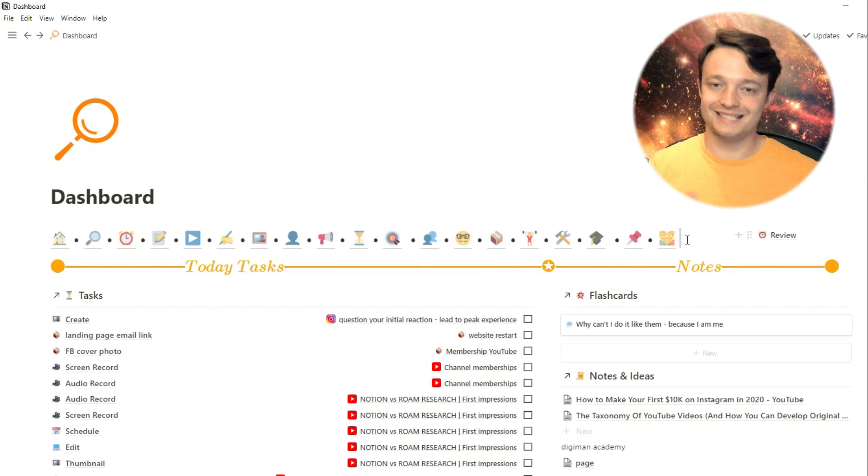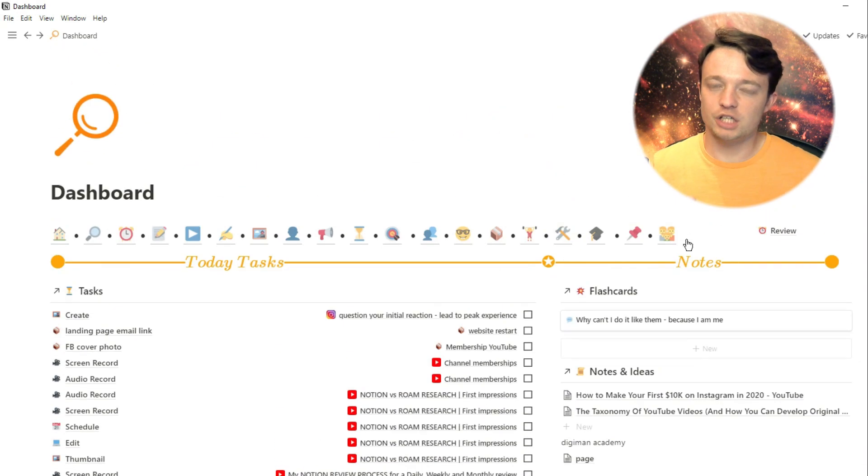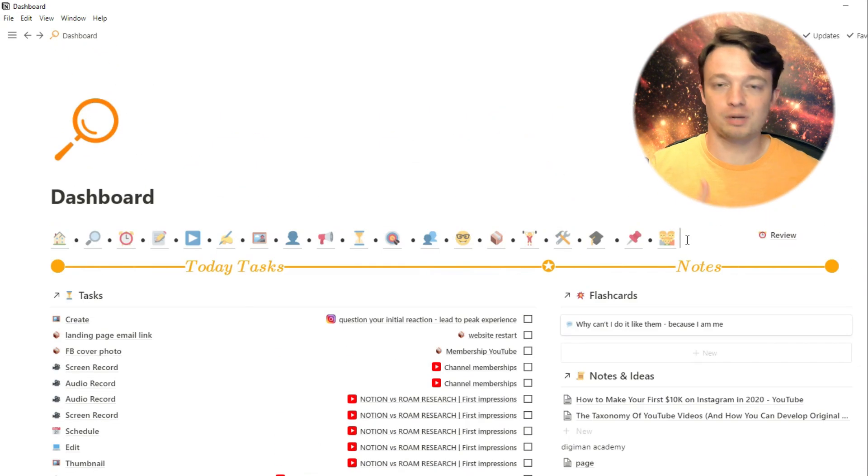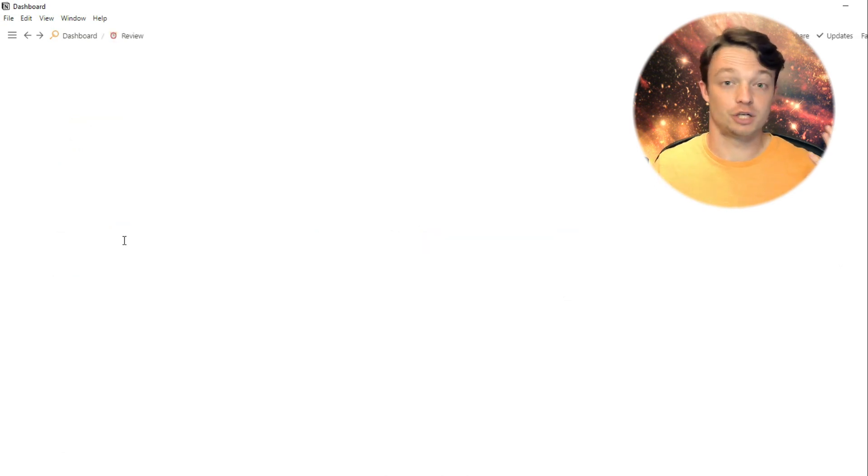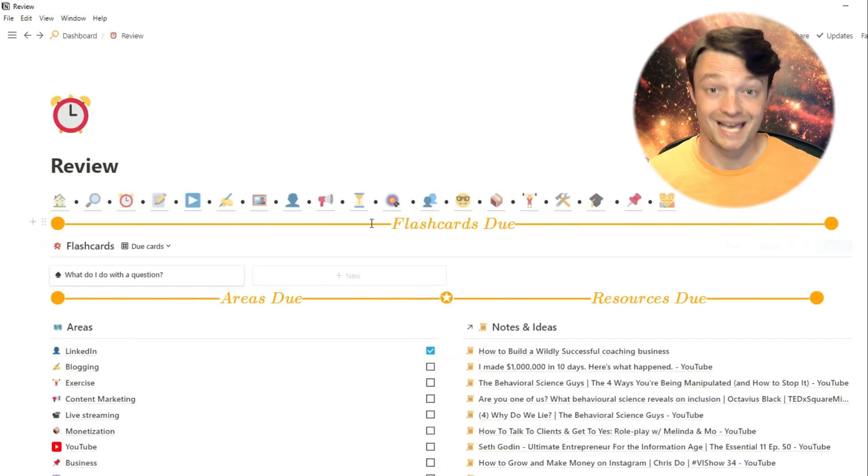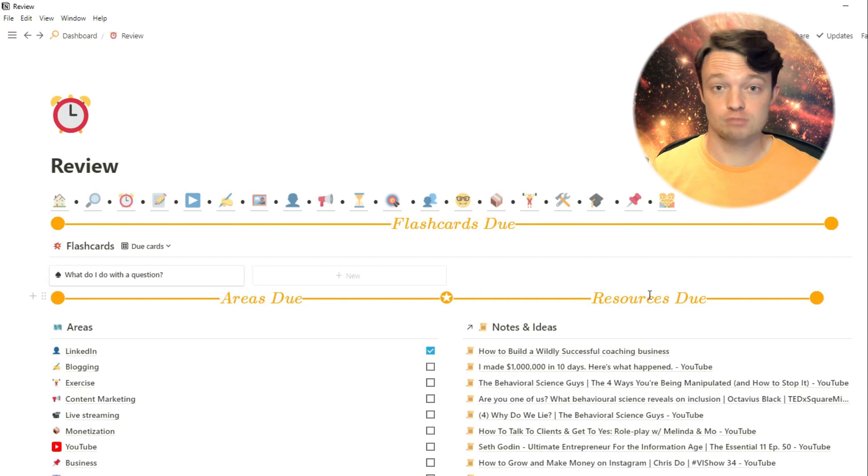Reviewing what you've done daily, weekly, and monthly can be really useful when you're planning out your goals and the actions that you're actually going to do. In this video, I'm going to go over my review process in Notion, and we're starting right now.